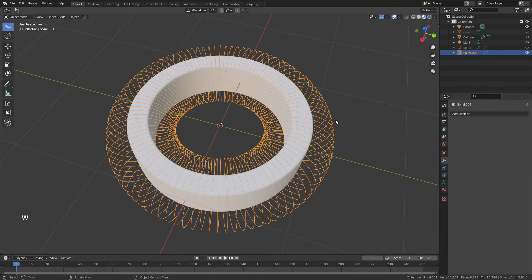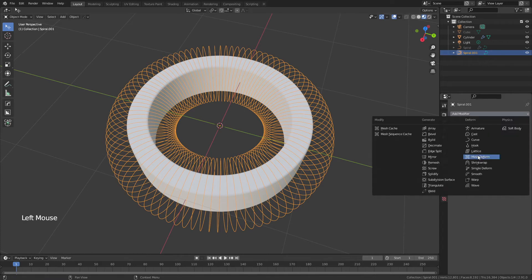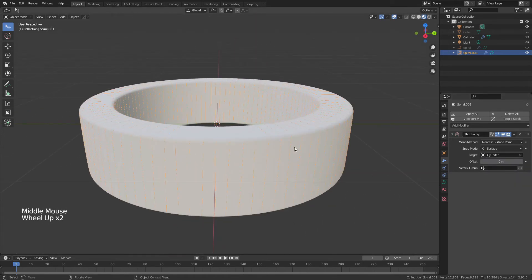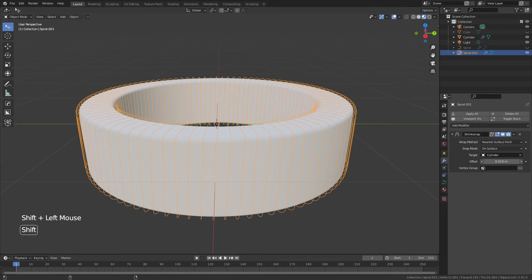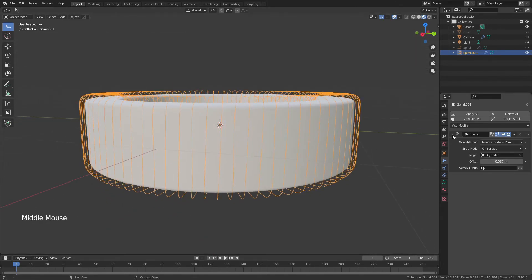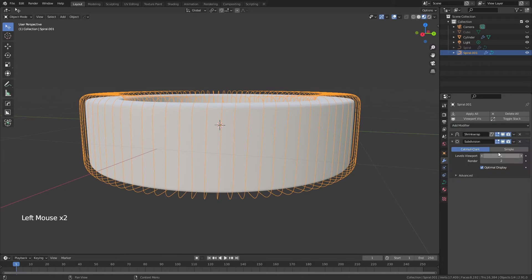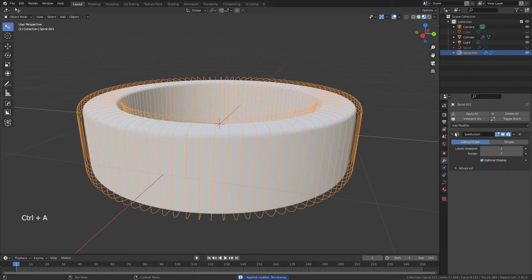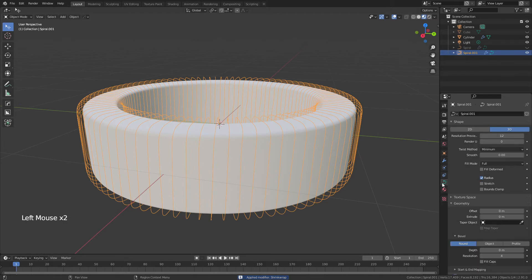Tab back into Object Mode. In the modifier properties for the spiral, add a Shrink Wrap modifier, choose the cylinder as the target, and everything wraps nicely. Use the offset to control the distance. This time, also add a Subdivision Surface above the Shrink Wrap for a really nice fit.